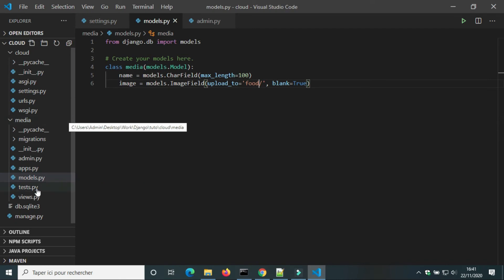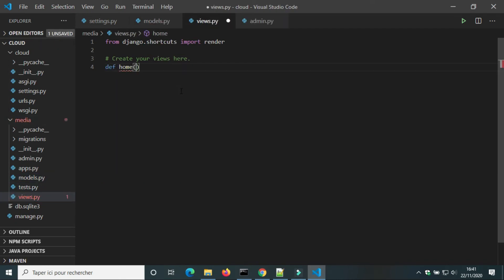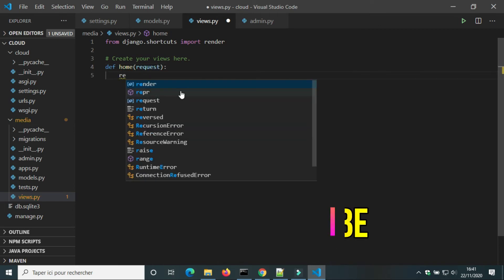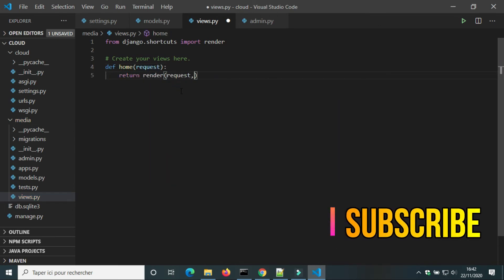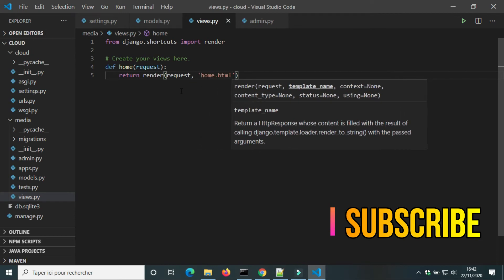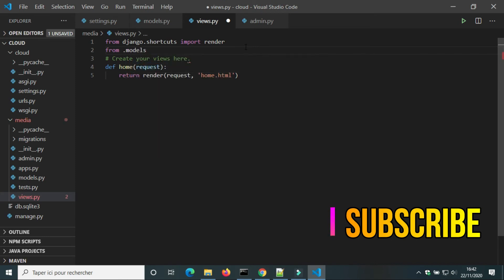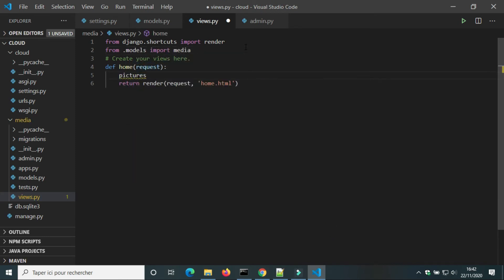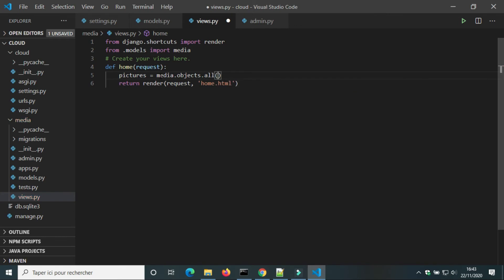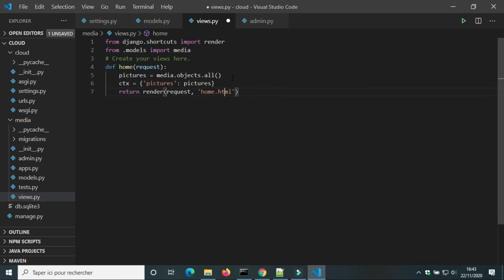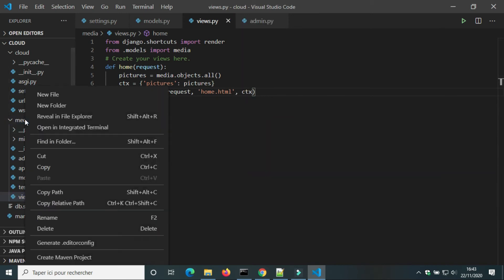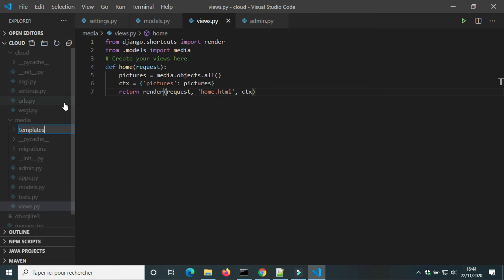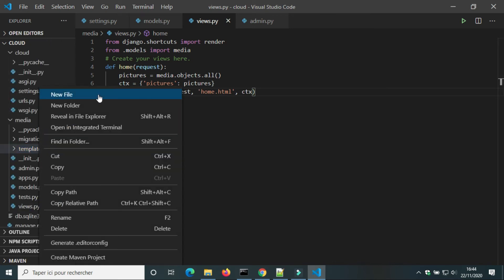In views.py, I'm gonna create a view to show you how to put an image in a Django template. I'm gonna import the model Media and create a variable 'pictures' equal to media.objects.all(), then create a context to add it to render. Inside the folder of the app Media, I will create a folder 'templates' and an HTML file 'home'.